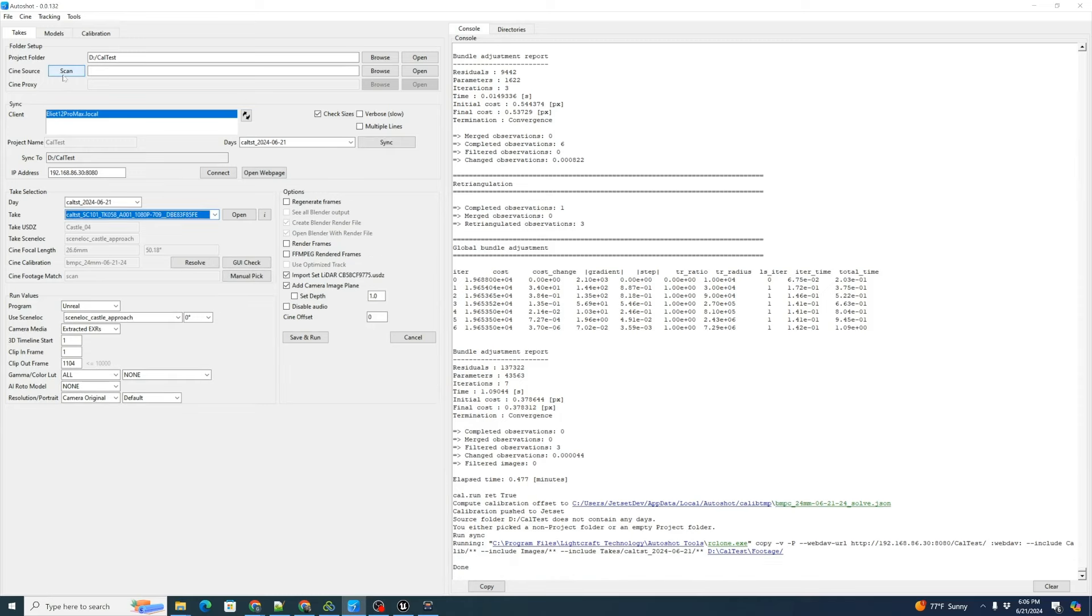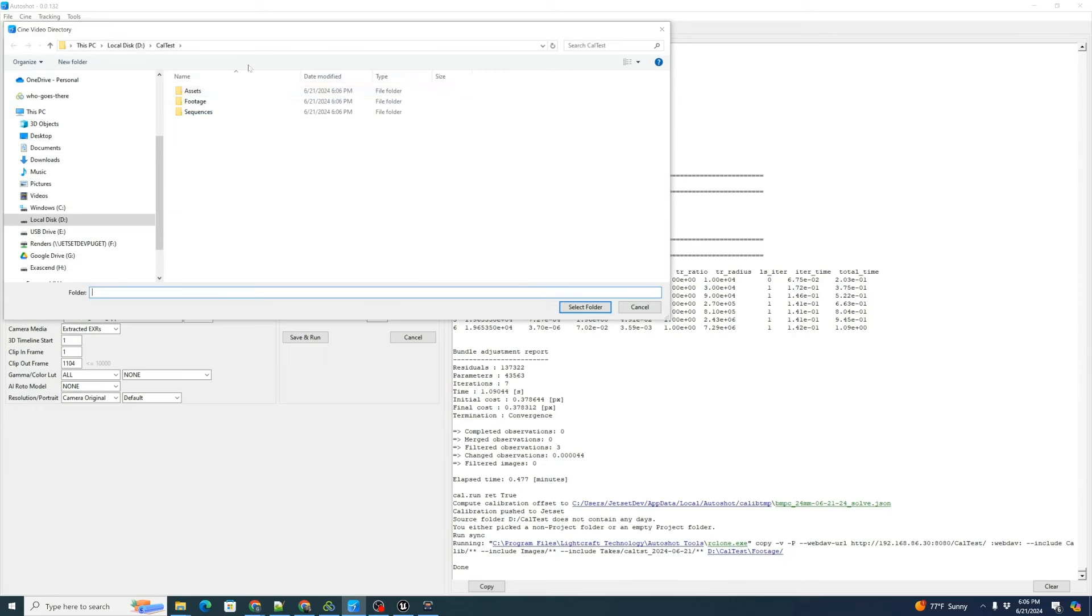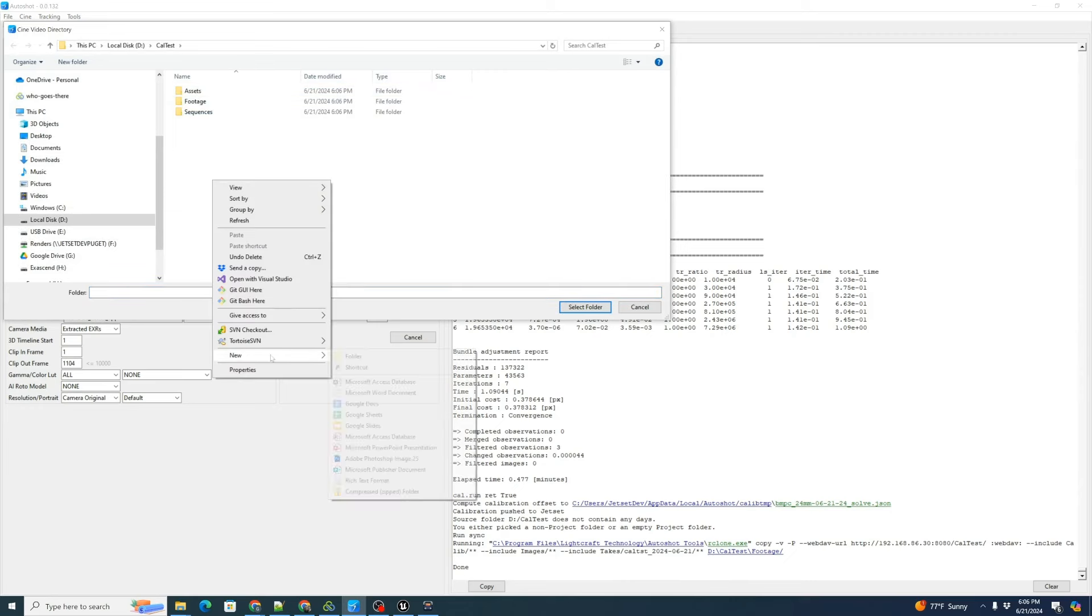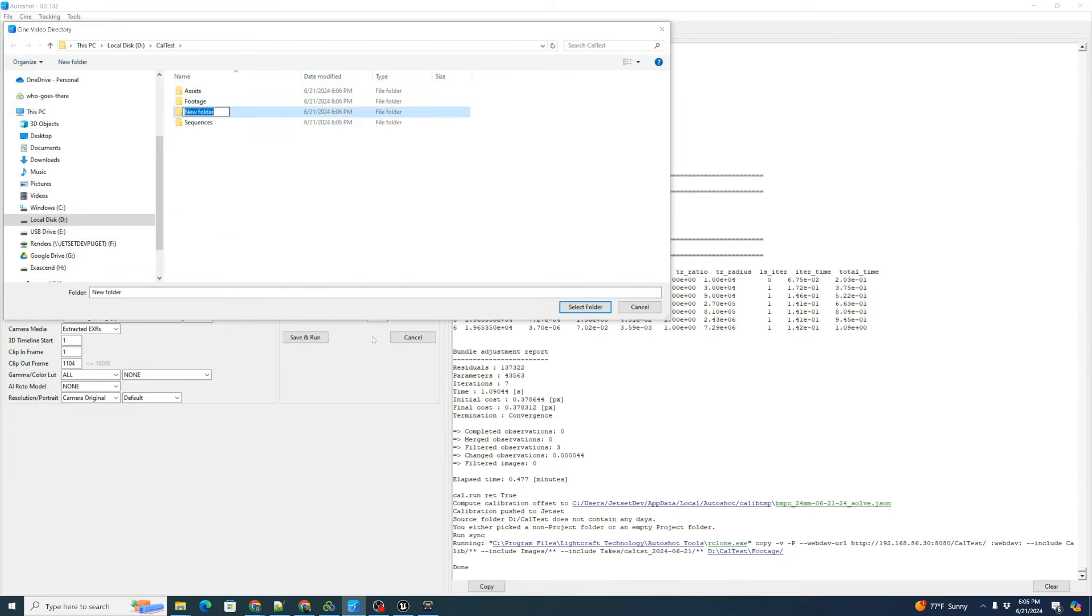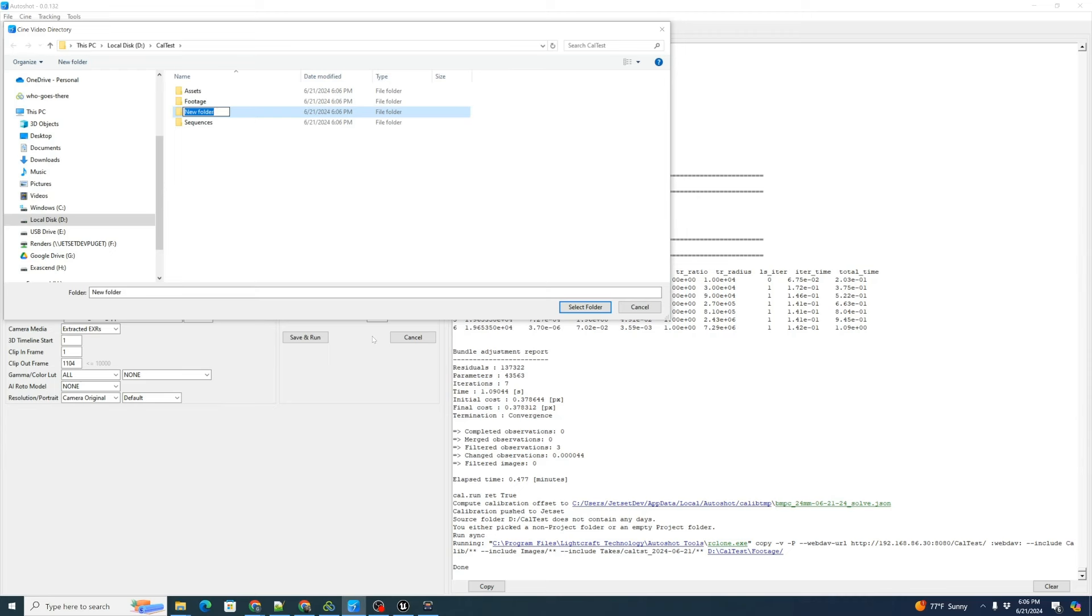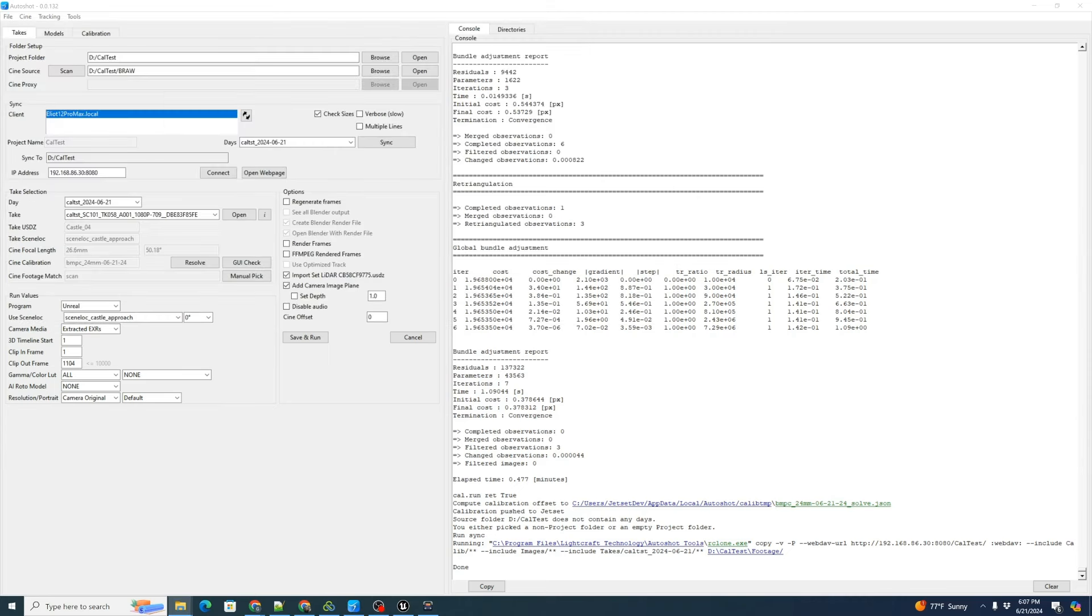We need to set our Cine source file. Let's go ahead and click browse. We can actually make a new folder right next to here. Put a new folder next to the other folders. We'll just call this BRAW.